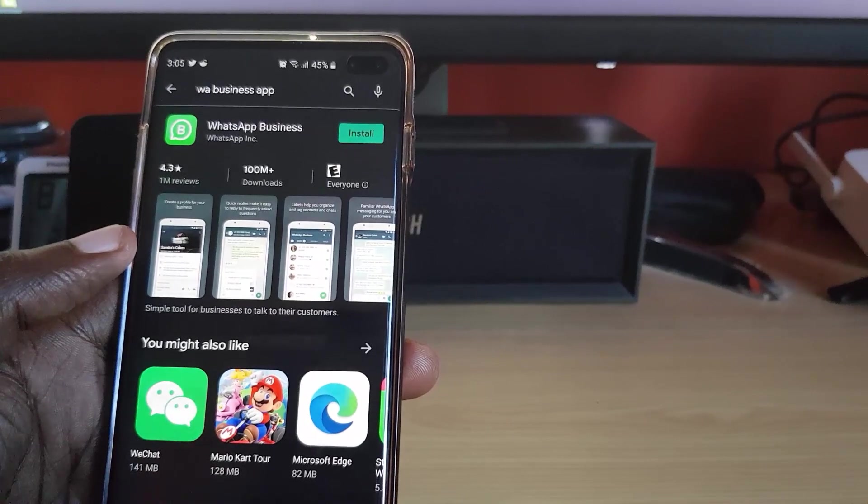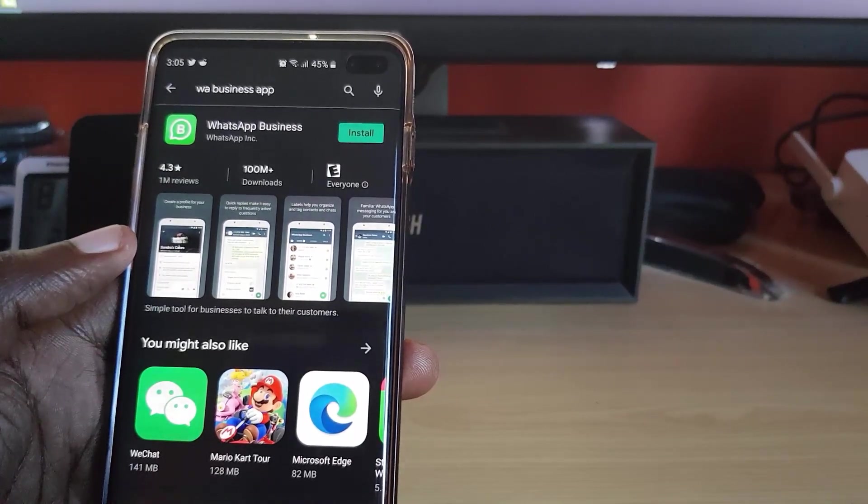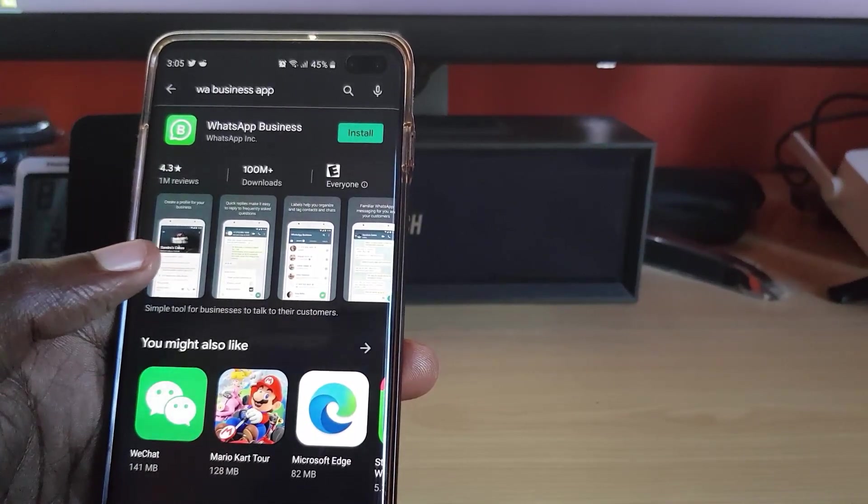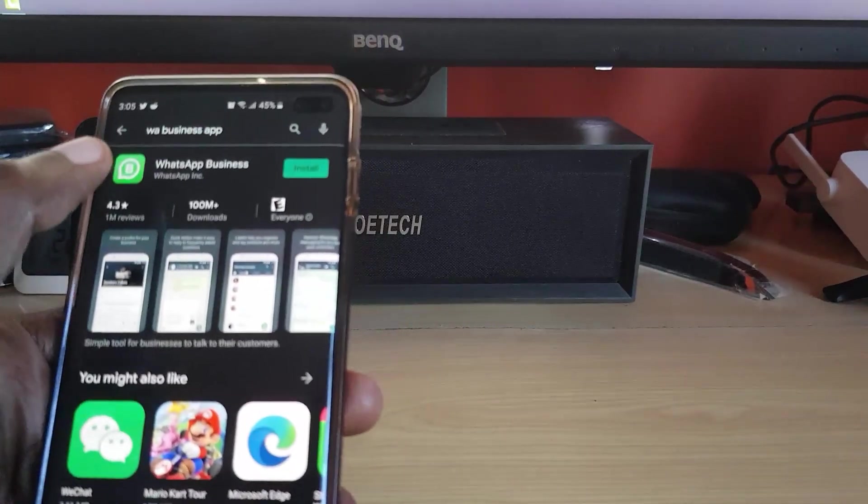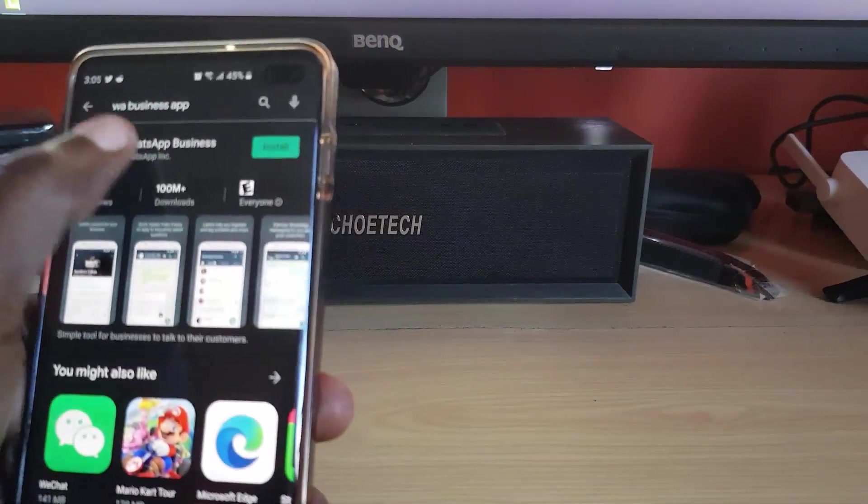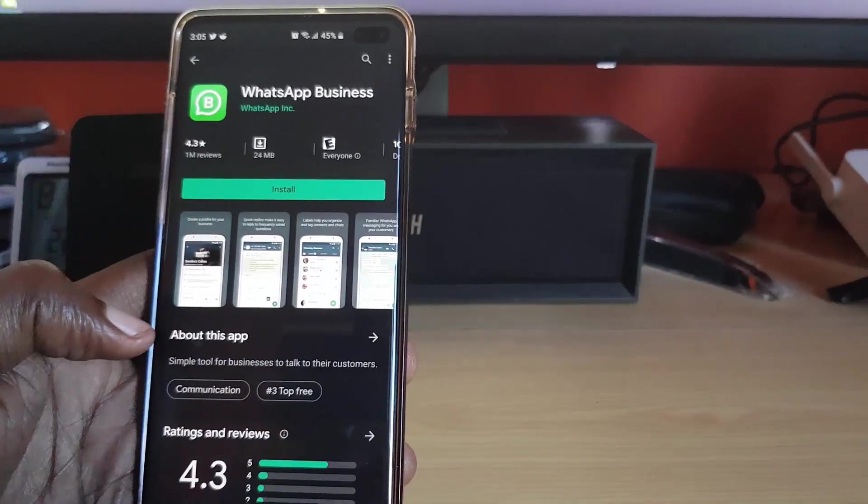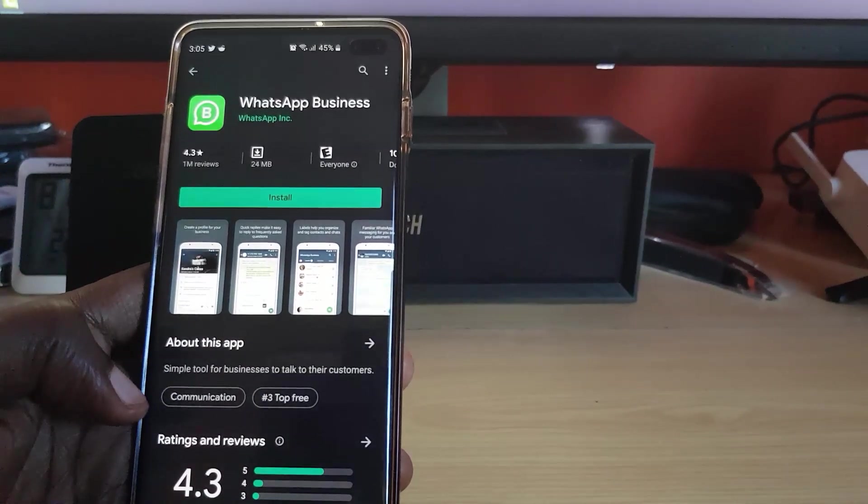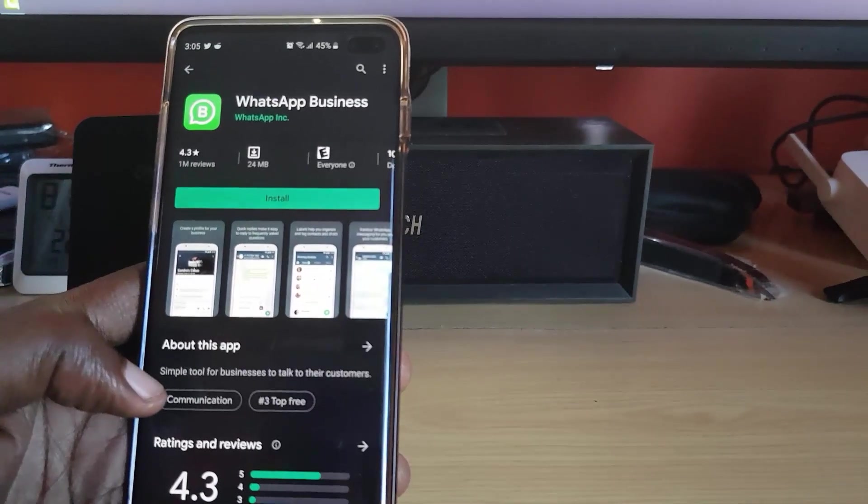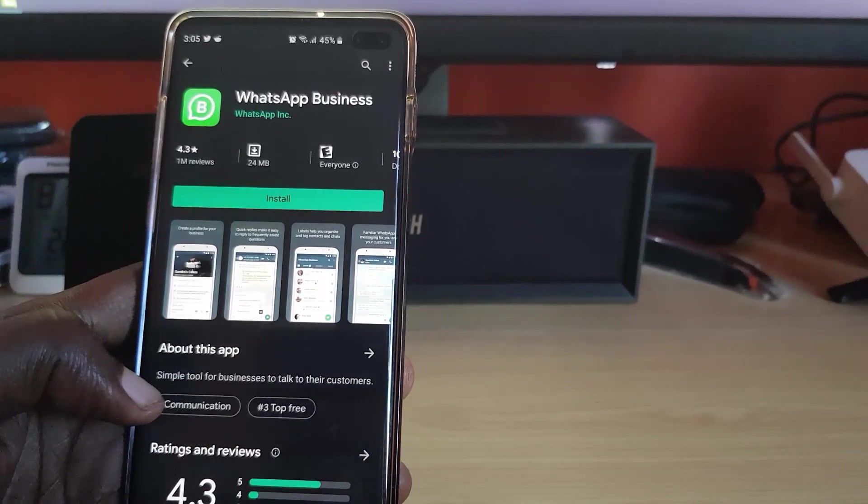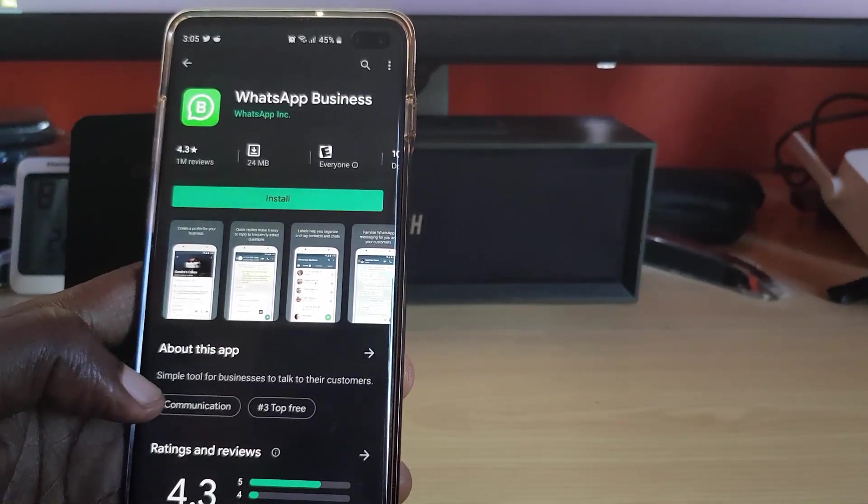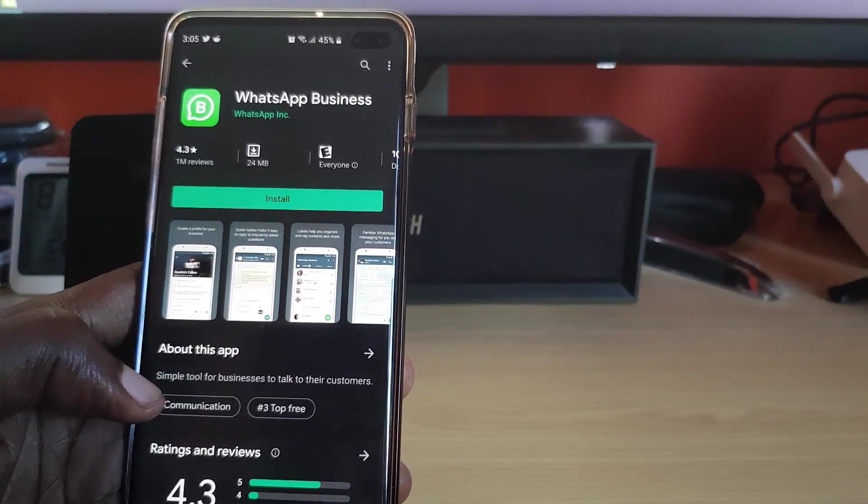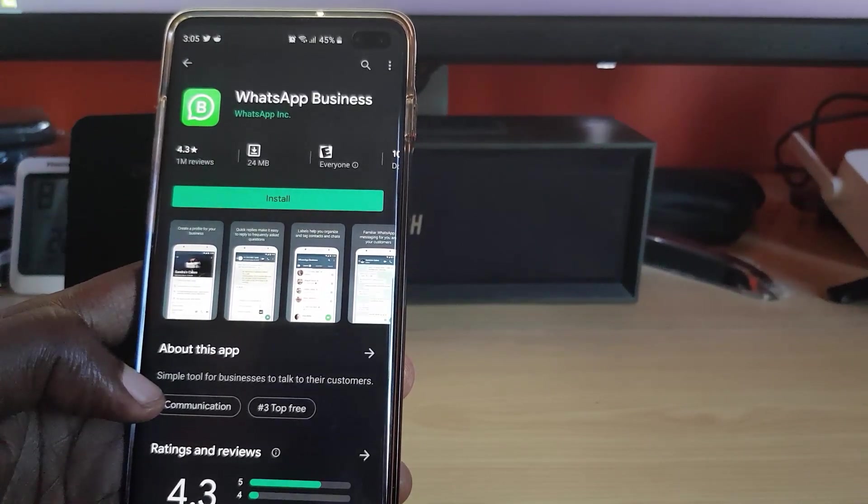WhatsApp Business is a separate application from the main WhatsApp. Do not worry, it's an official app from Facebook, so you don't have to worry about any shady apps. It's in the Play Store, it's clean, and you can just go ahead and tap. As you can see here, the information shows it's a simple tool for businesses to talk to their customers.